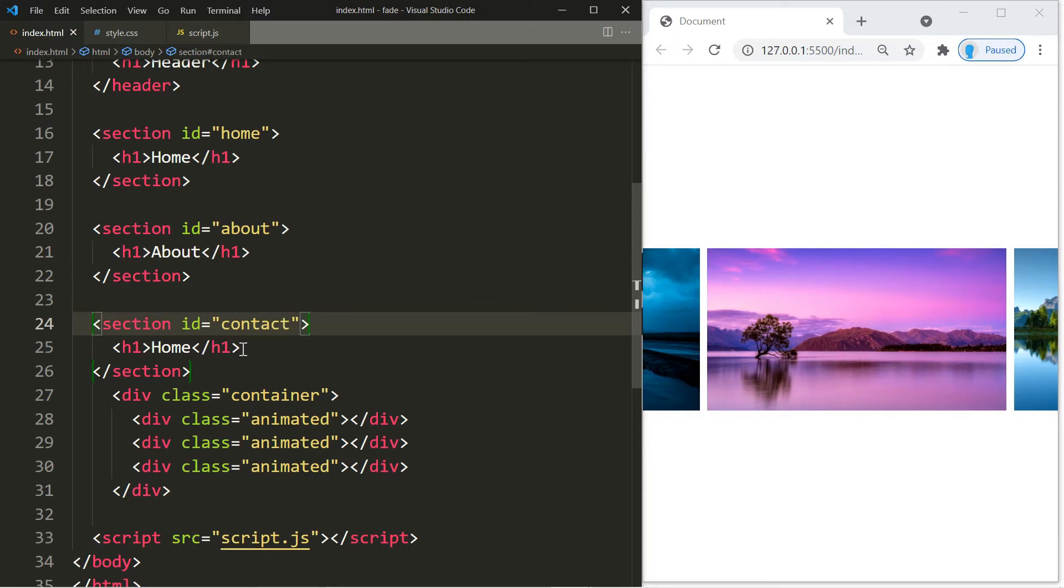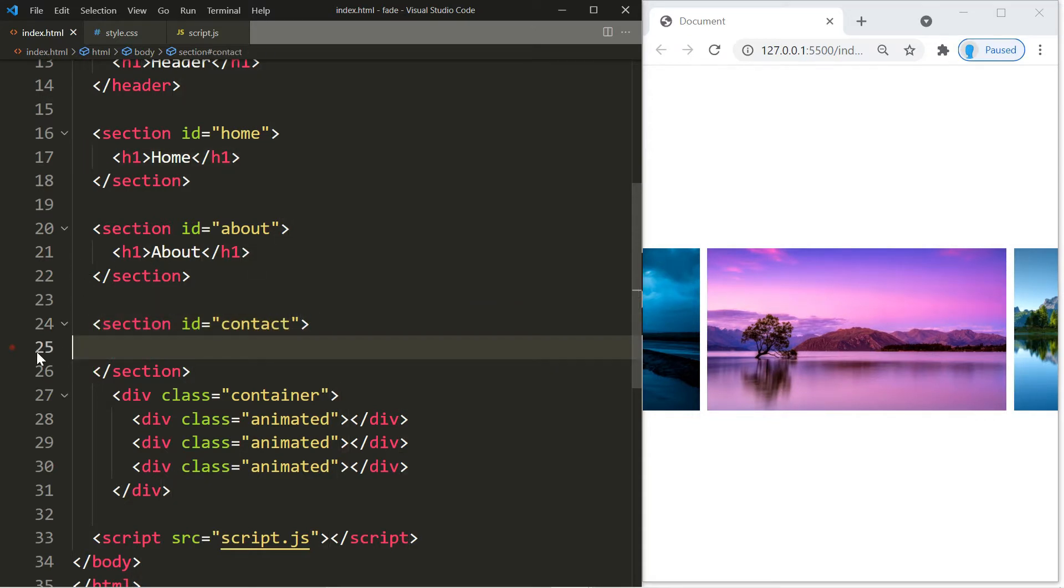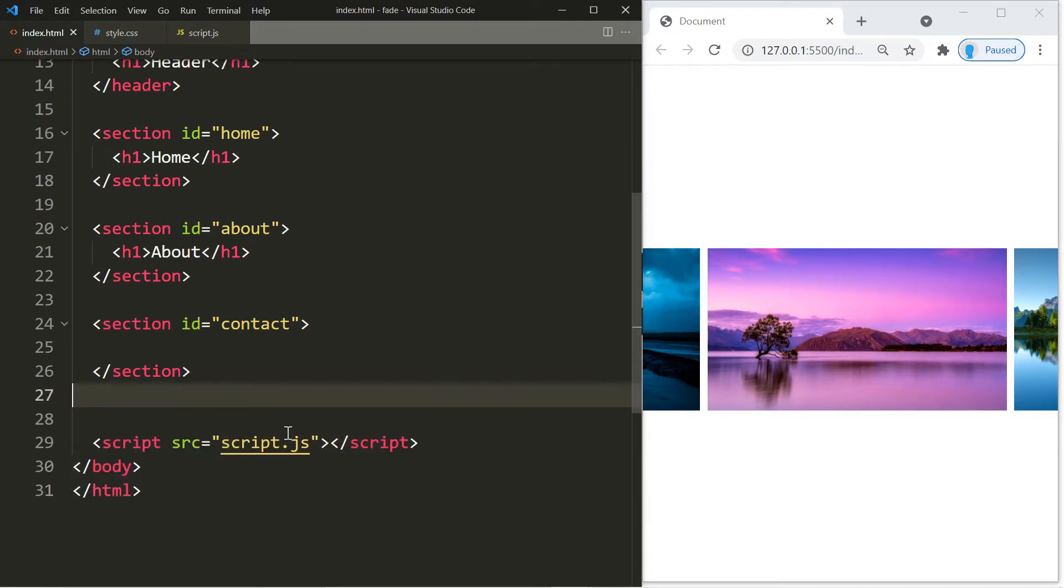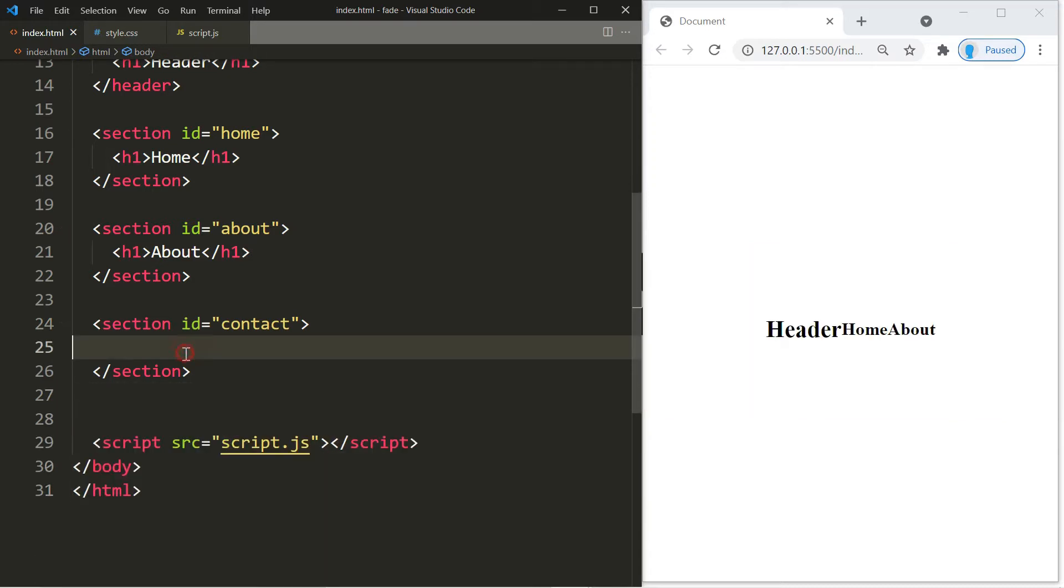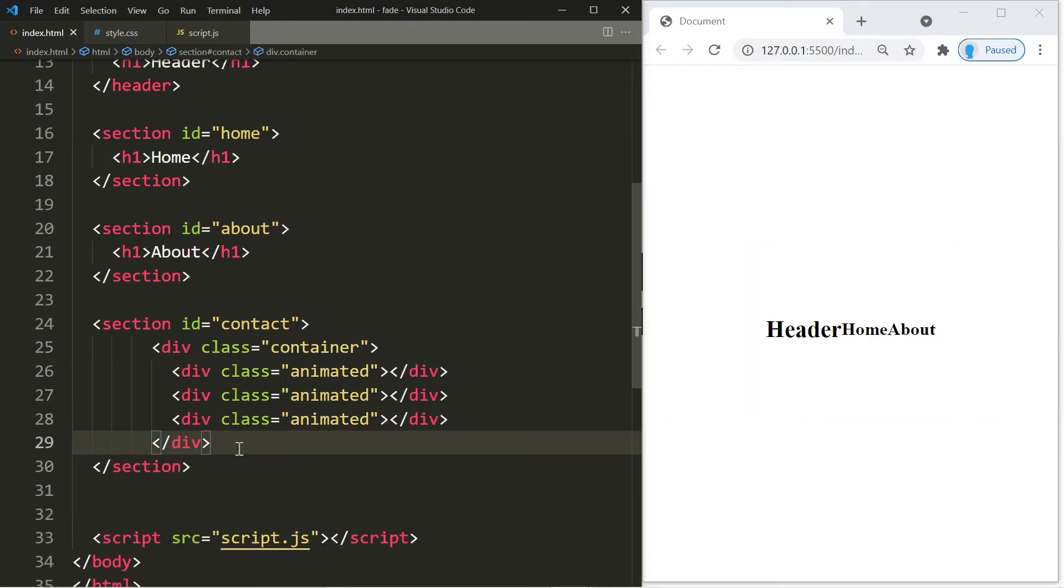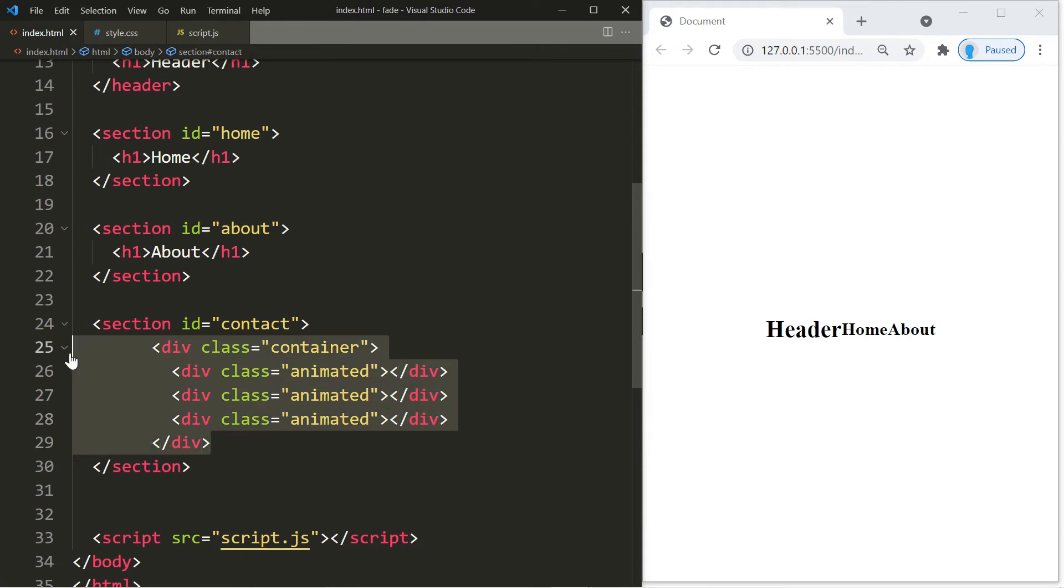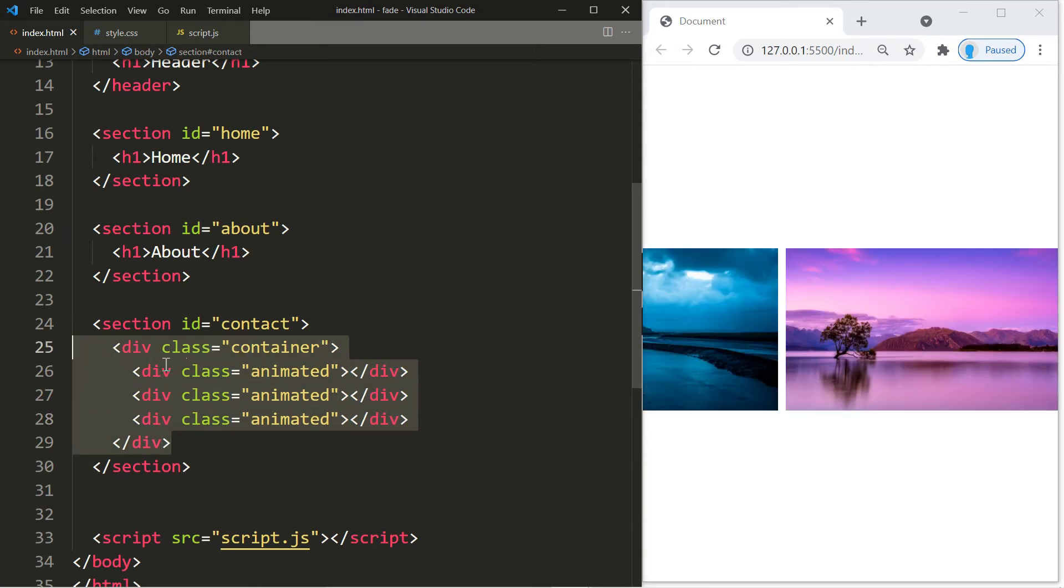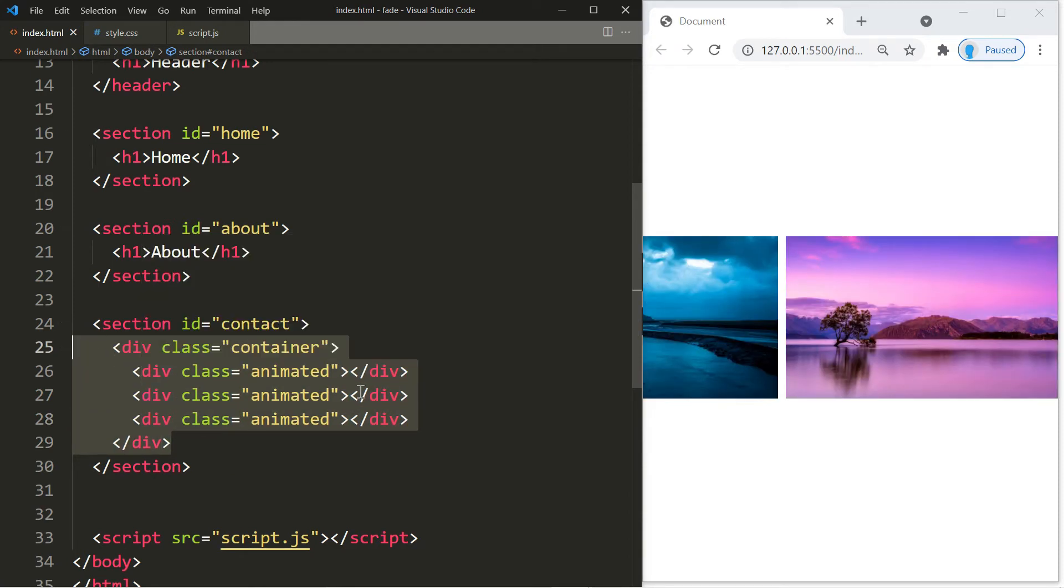For this one we're going to remove the h1 and we're going to copy what we created in part one and paste it in here. So these images or these divs are going to be inside of the contact page.